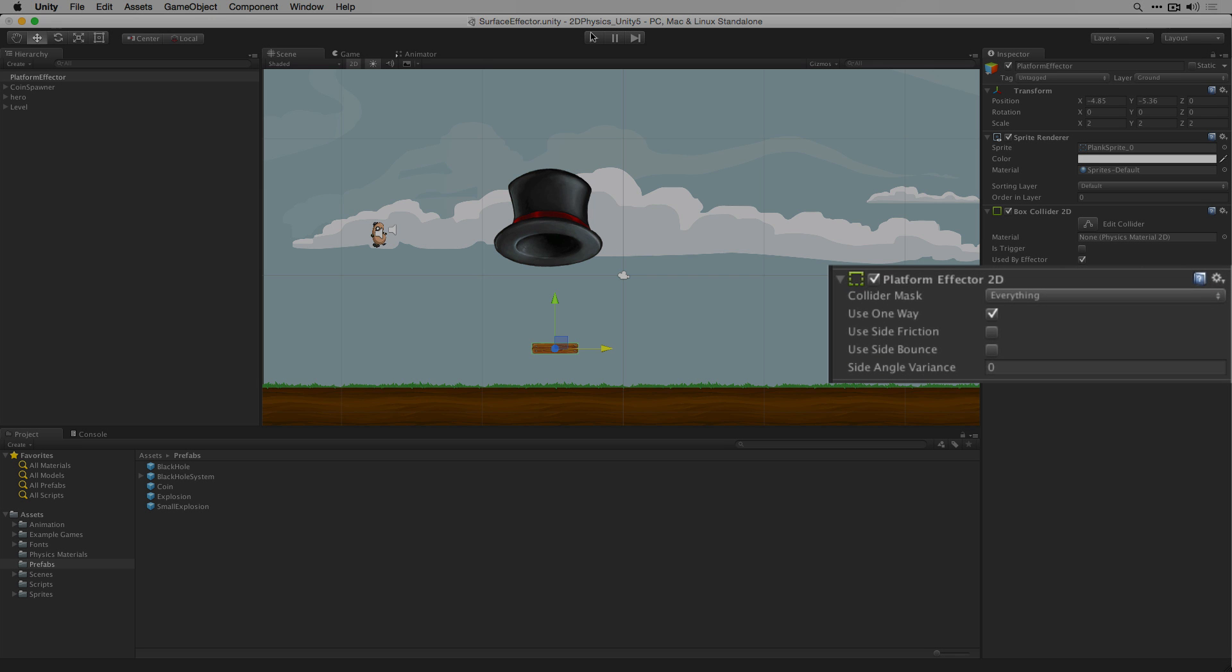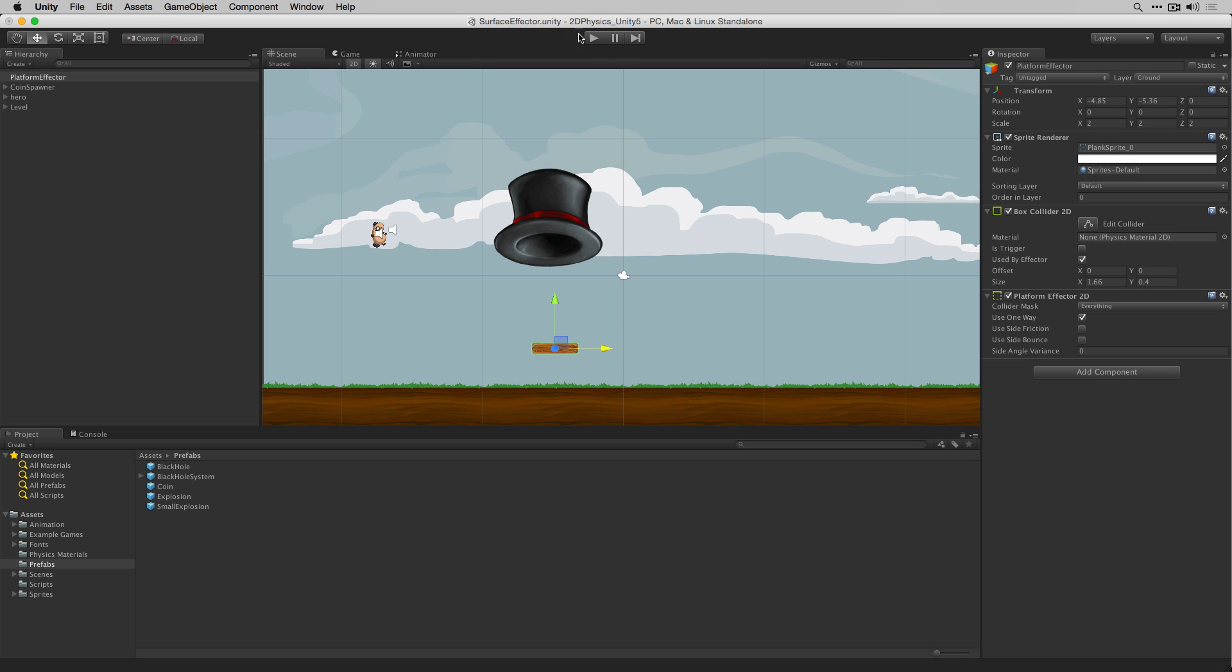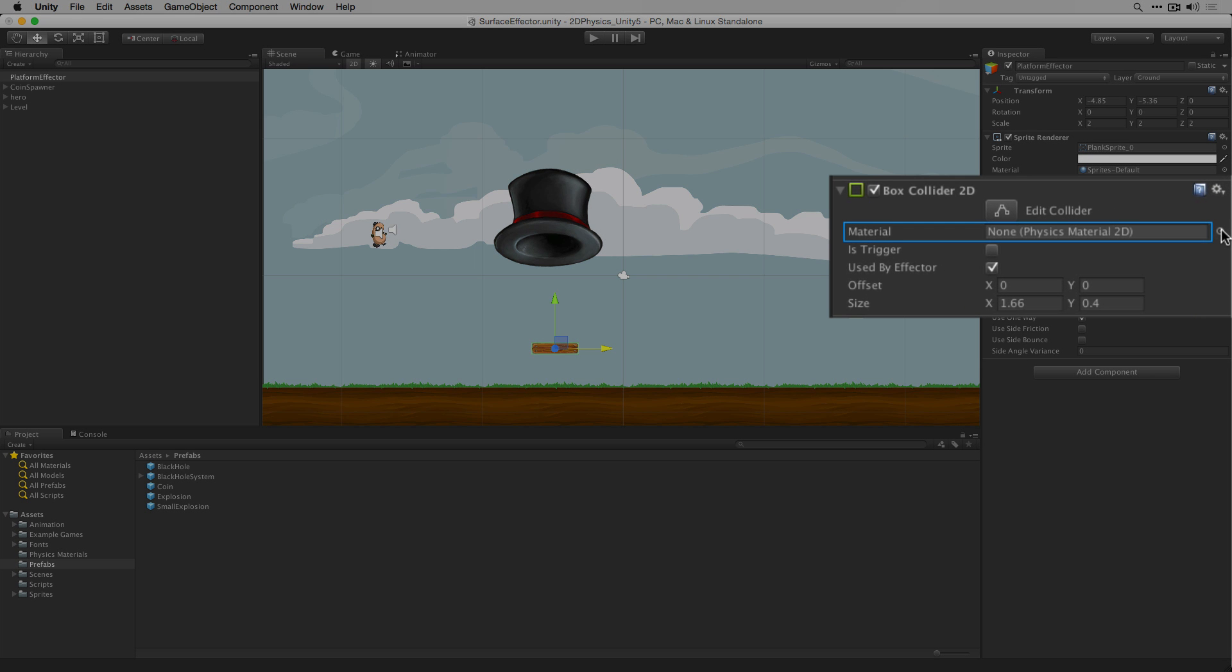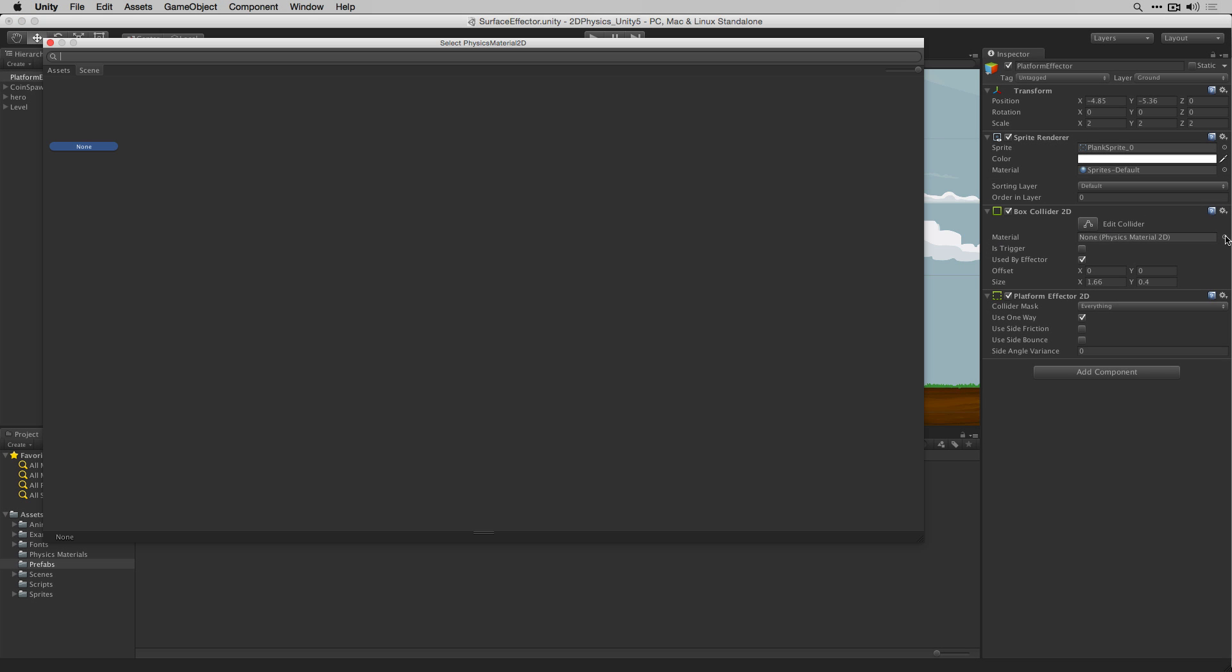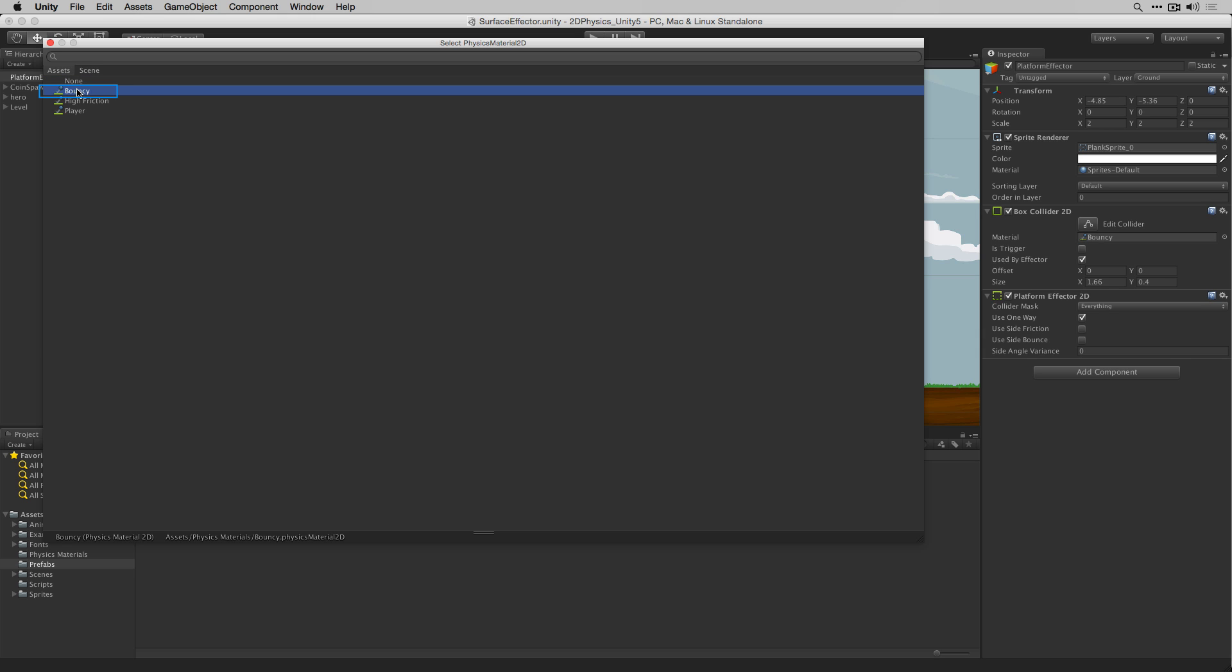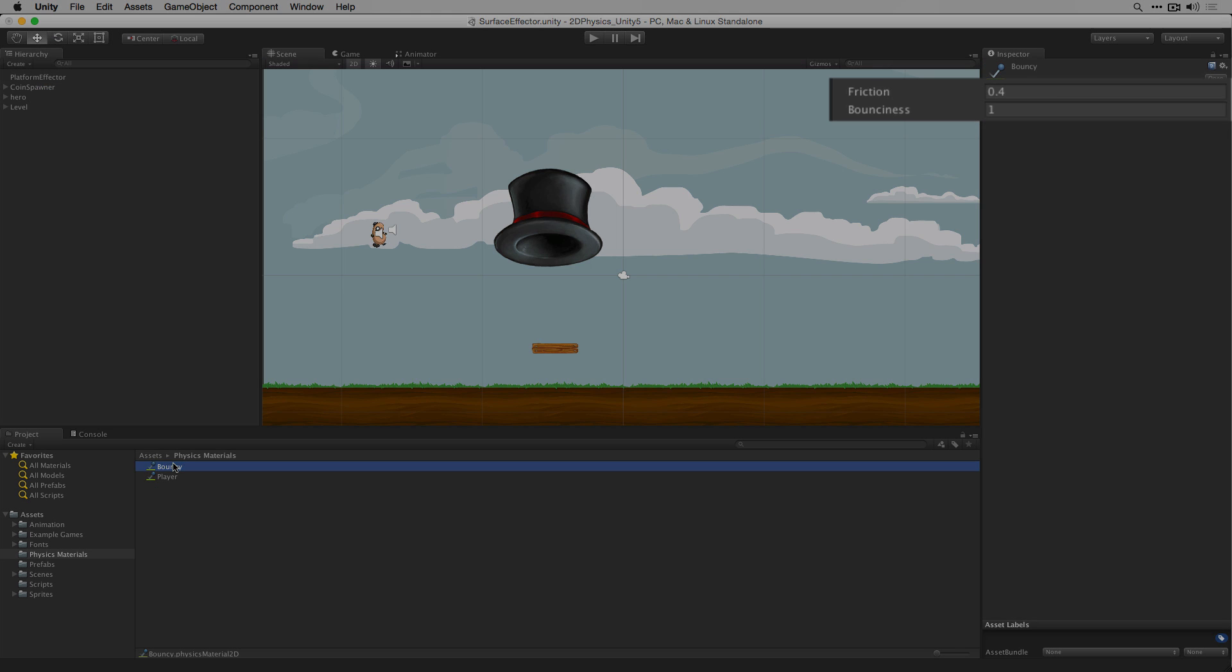The side friction and side bounce parameters determine whether the bounce and friction parameters of the current physics 2D material will be applied to the sides of the platform when characters collide with it. Let's temporarily set our box collider 2D's material to our material called bouncy which has a bounciness setting of 1 and a friction setting of 0.4.